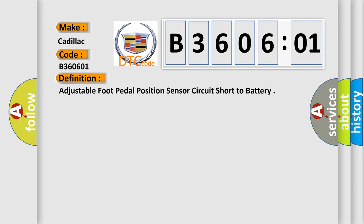The basic definition is: adjustable foot pedal position sensor circuit short to battery.